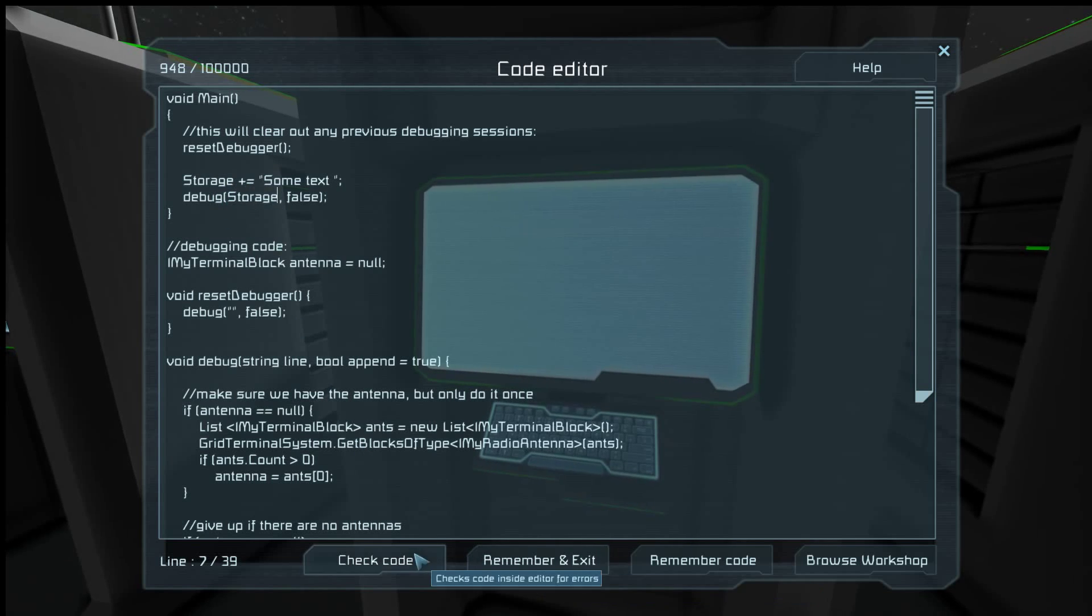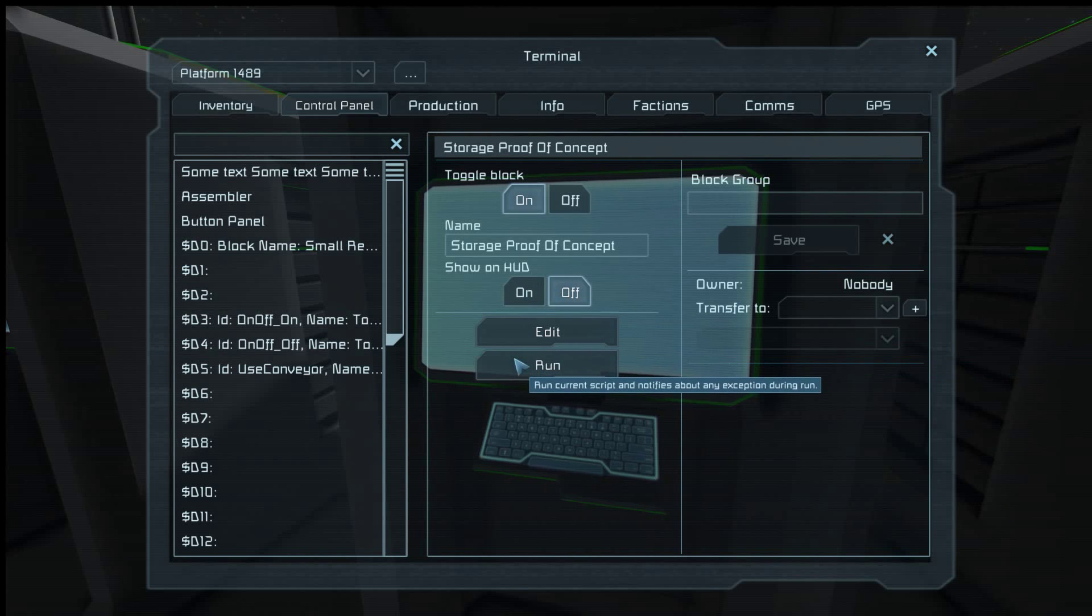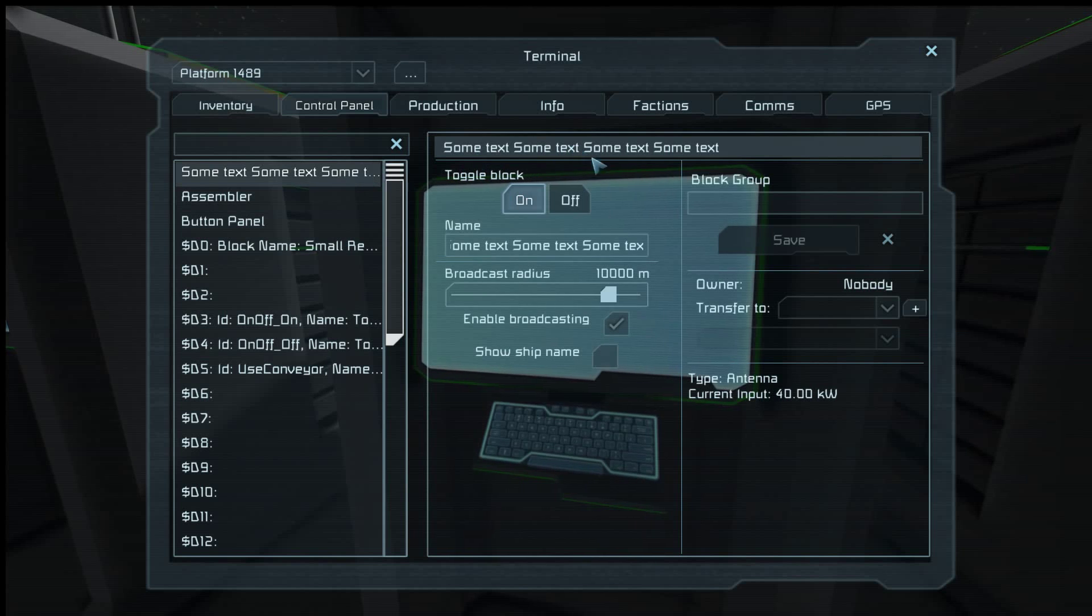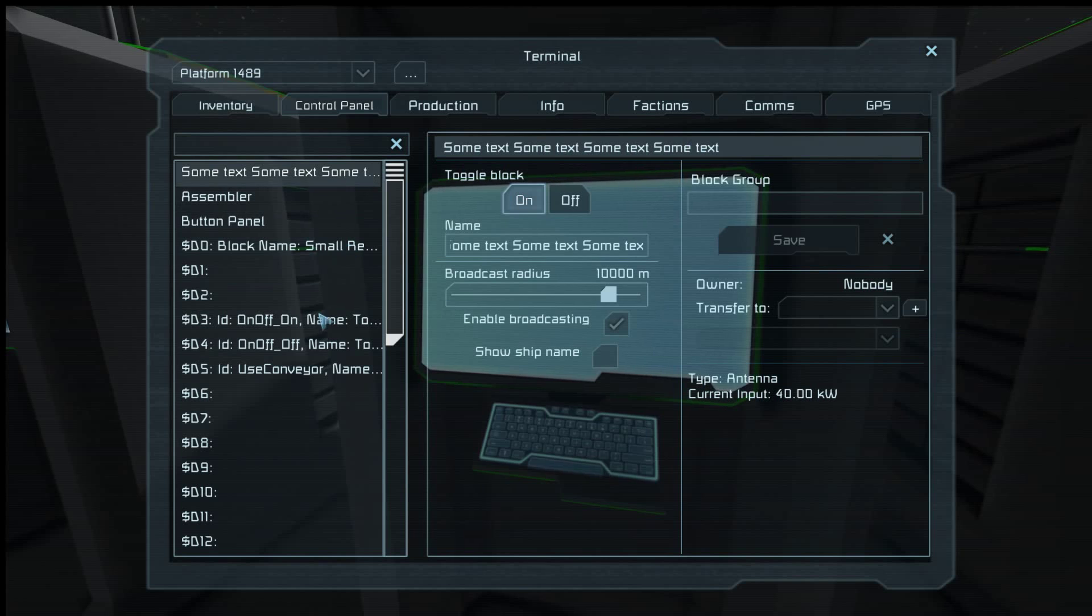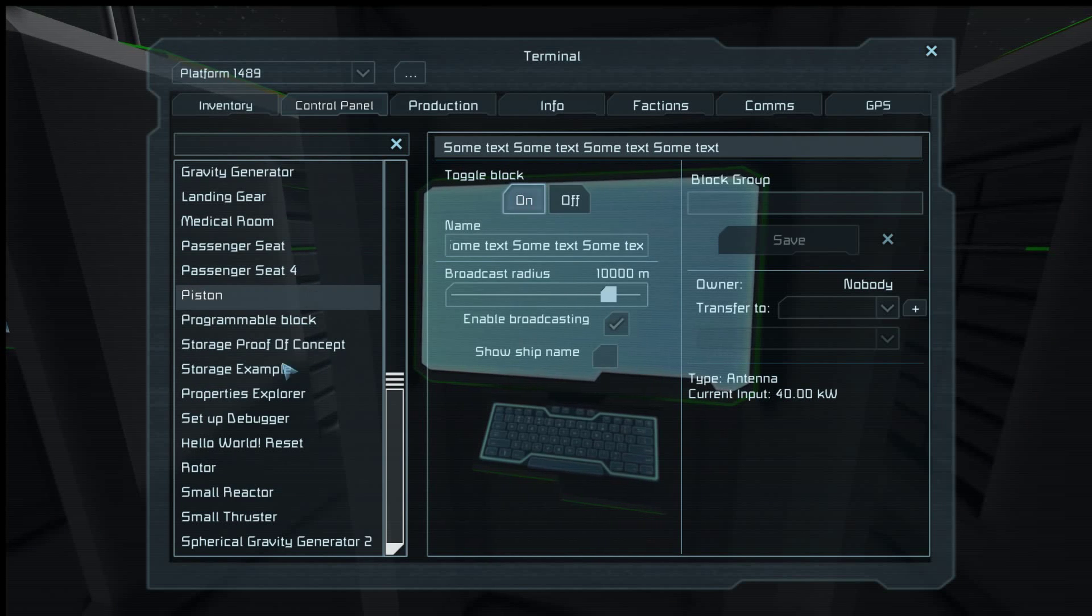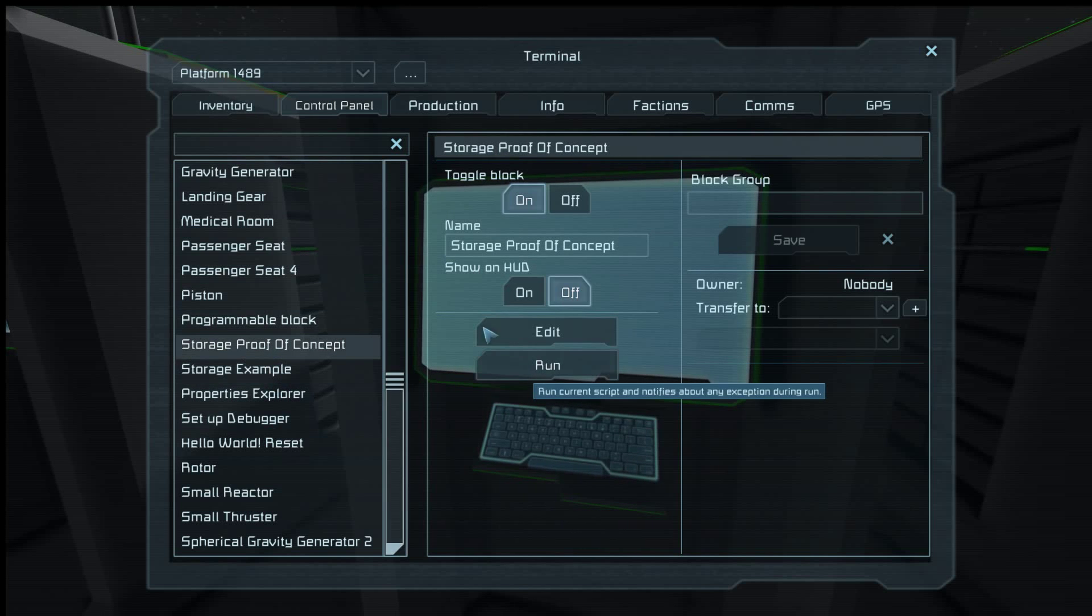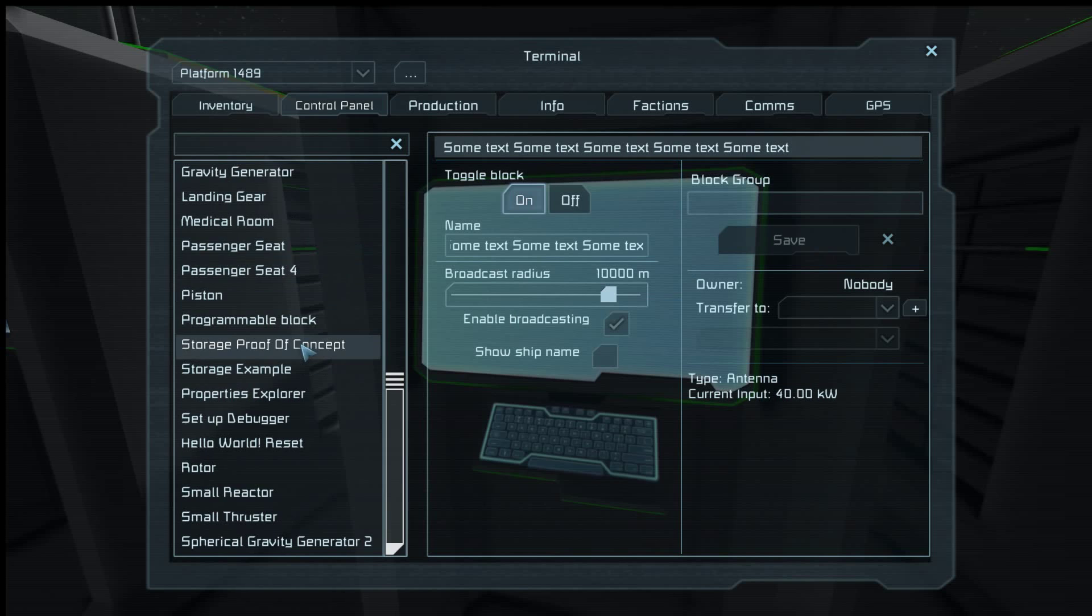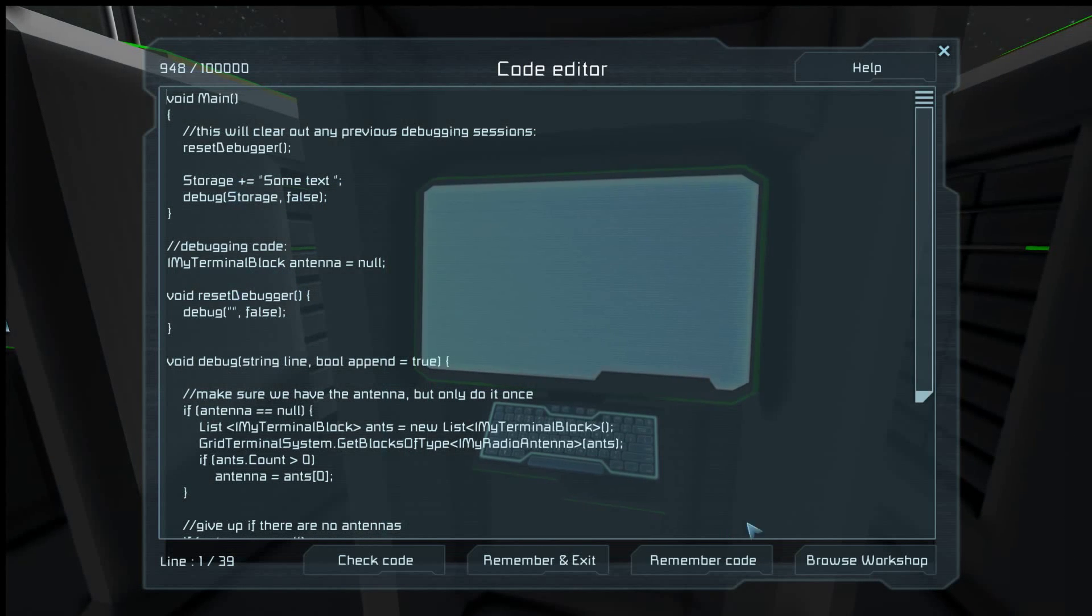So check code, OK, remember and exit. Let's run it. One, two, three, four. So we have four instances of some text. So now storage proof of concept, run again, we should have five. One, two, three, four, five. See, it added on to what was already in there.